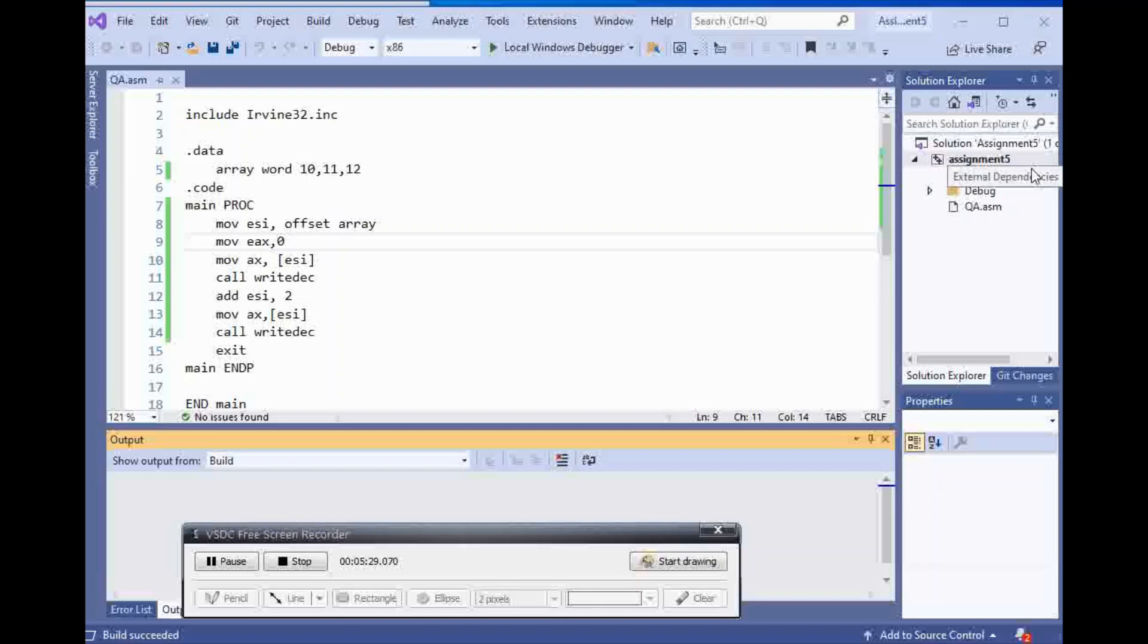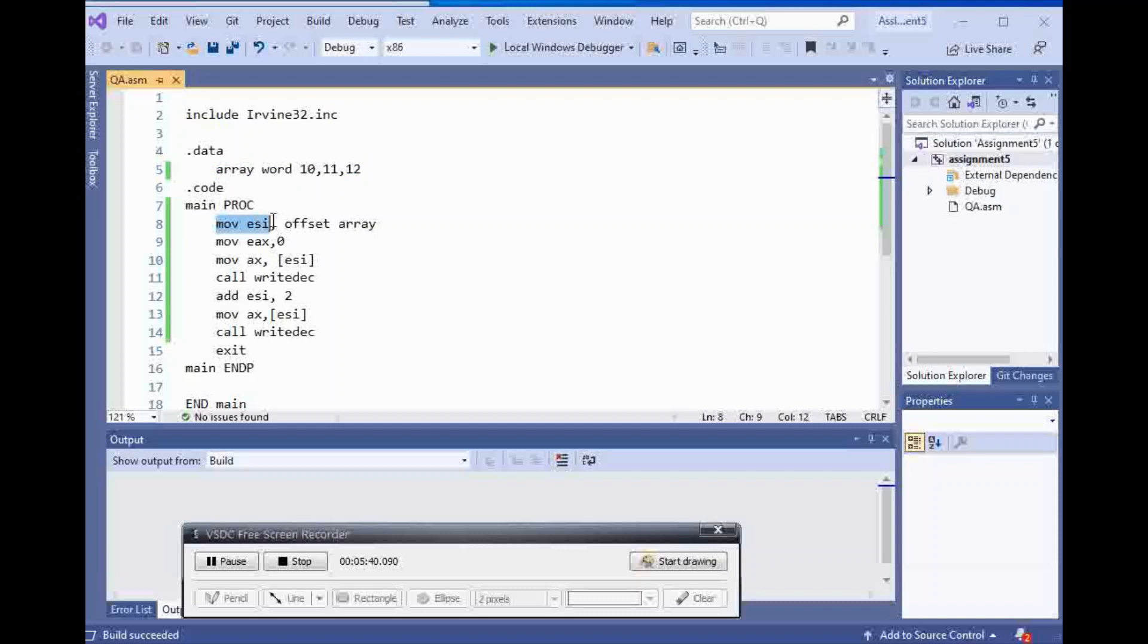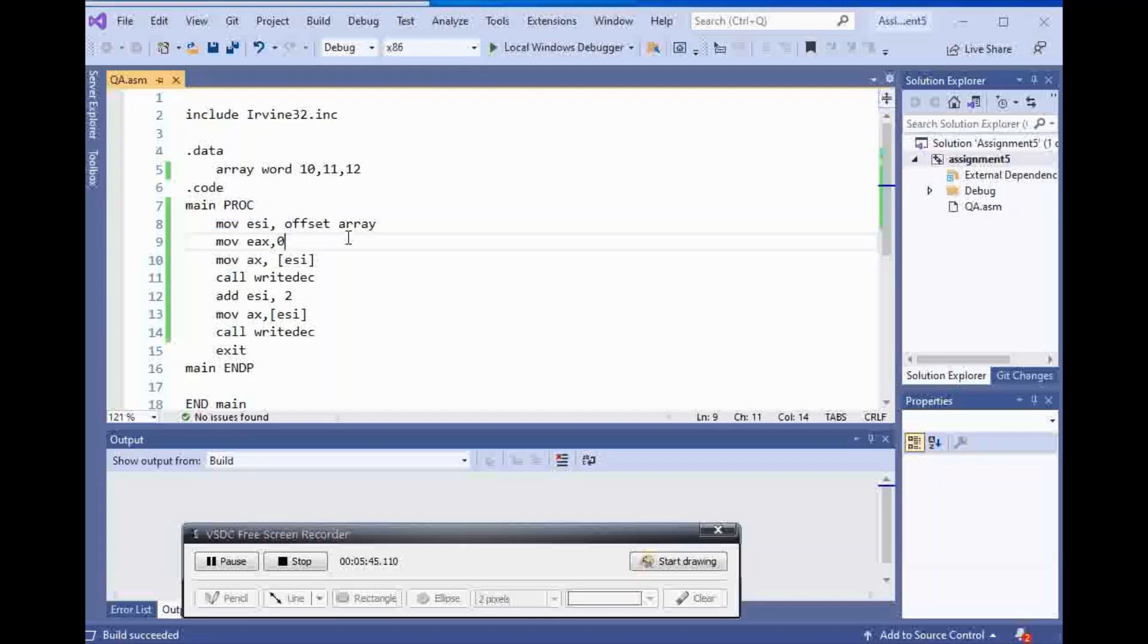Okay, let's go through this quickly again to make sure all the confusions are gone. First of all, we have an array of word, which is 10, 11, and 12. And then I have move ESI into offset of array. It's going inside of ESI or it's pointing to it.